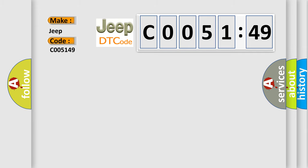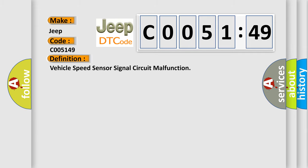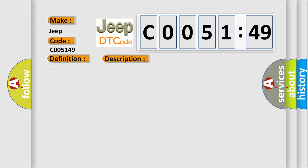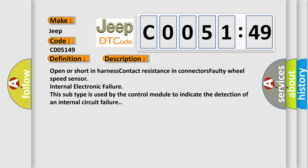The basic definition is vehicle speed sensor signal circuit malfunction. And now this is a short description of this DTC code: Open or short in harness, contact resistance in connectors, faulty wheel speed sensor, internal electronic failure. This subtype is used by the control module to indicate the detection of an internal circuit failure.